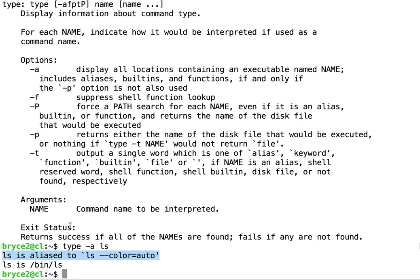So here we have ls listed as an alias, as well as the location of ls in the file system.